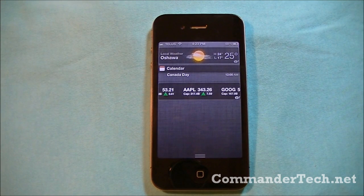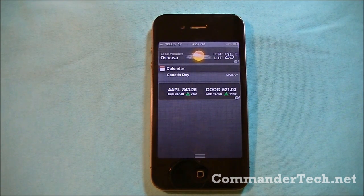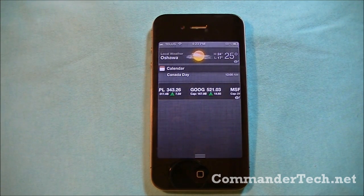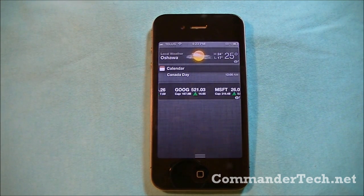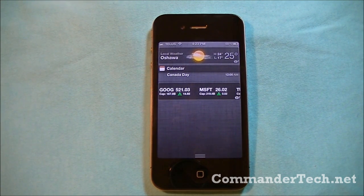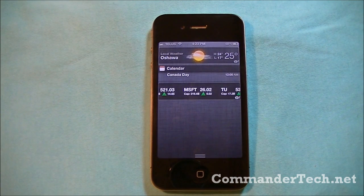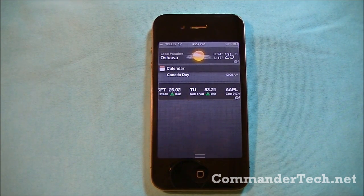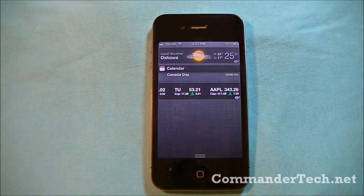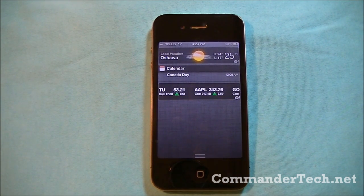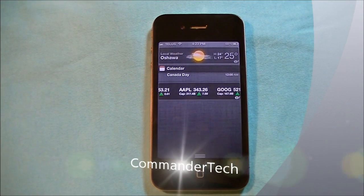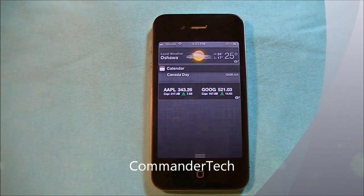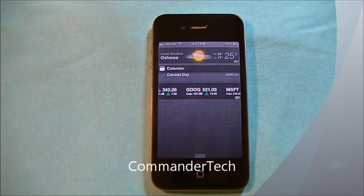So that was the new Notification Center in iOS 5. For more videos like this, click the subscribe button to stay updated on all the latest news. CommanderTech, signing out.